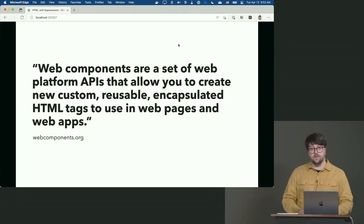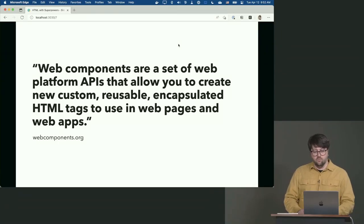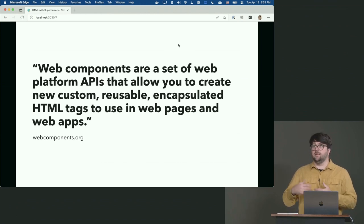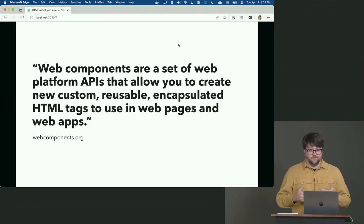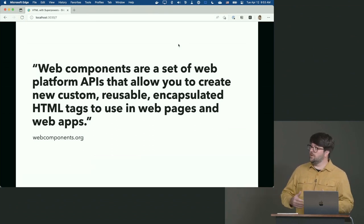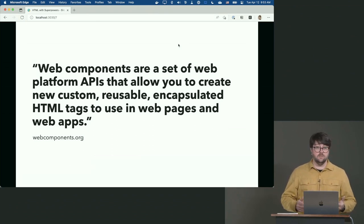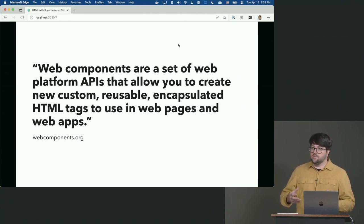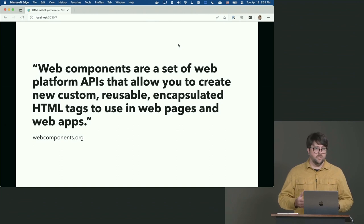What are web components? Here's the boring definition: web components are a set of web platform APIs that allow you to create new, custom, reusable, encapsulated HTML tags to use in web pages and web apps — that's from the old webcomponents.org site. The key word here is 'encapsulated.' The terms custom and reusable should sound familiar if you've been following web design in the last ten years: Legos, components, design systems.